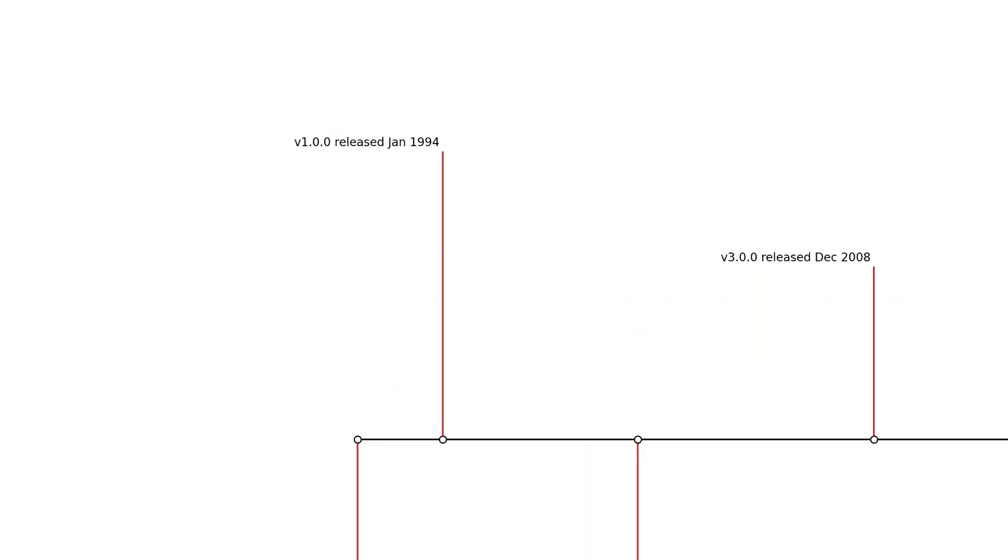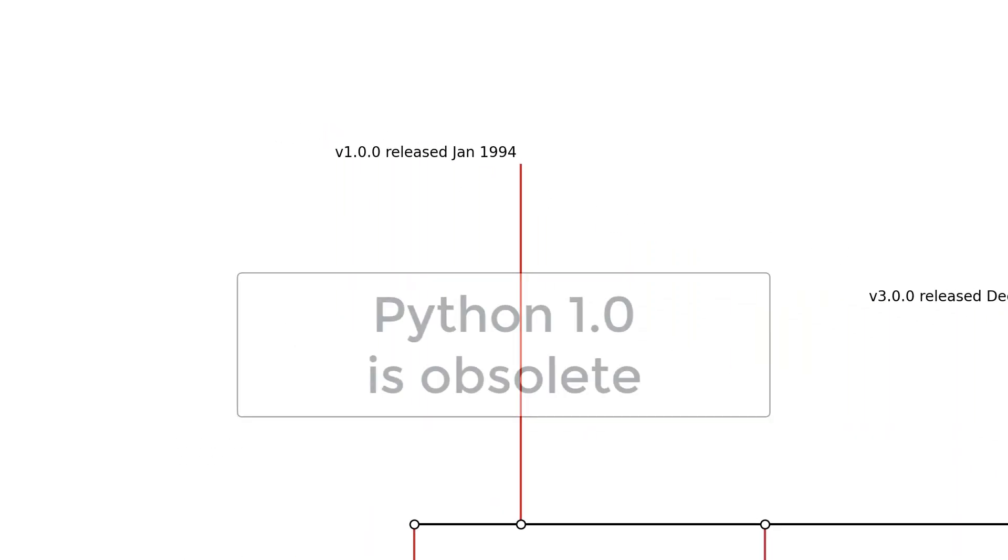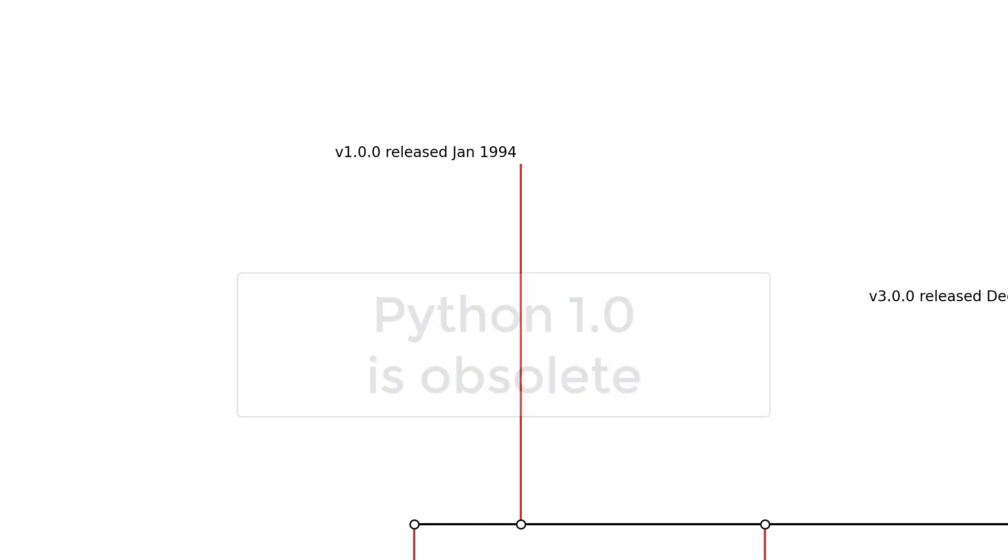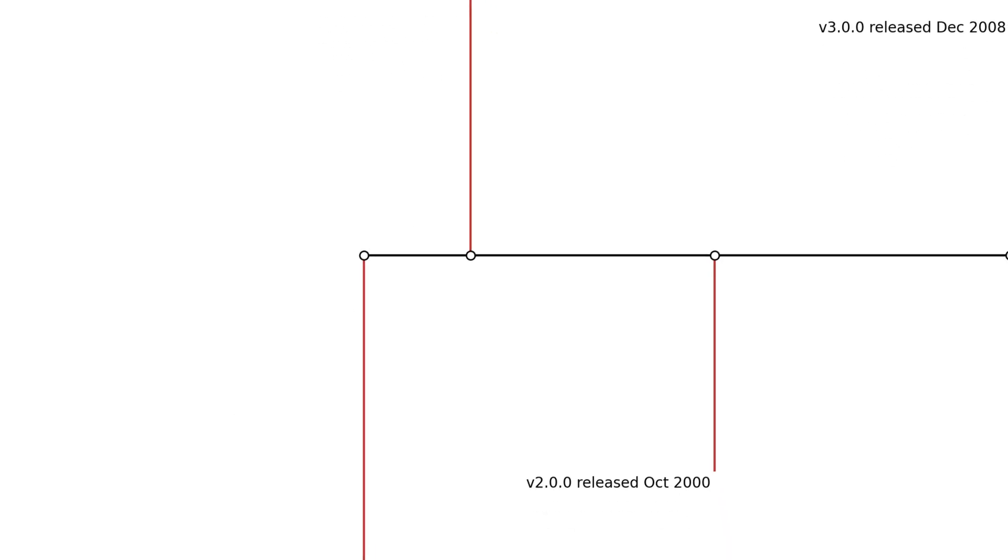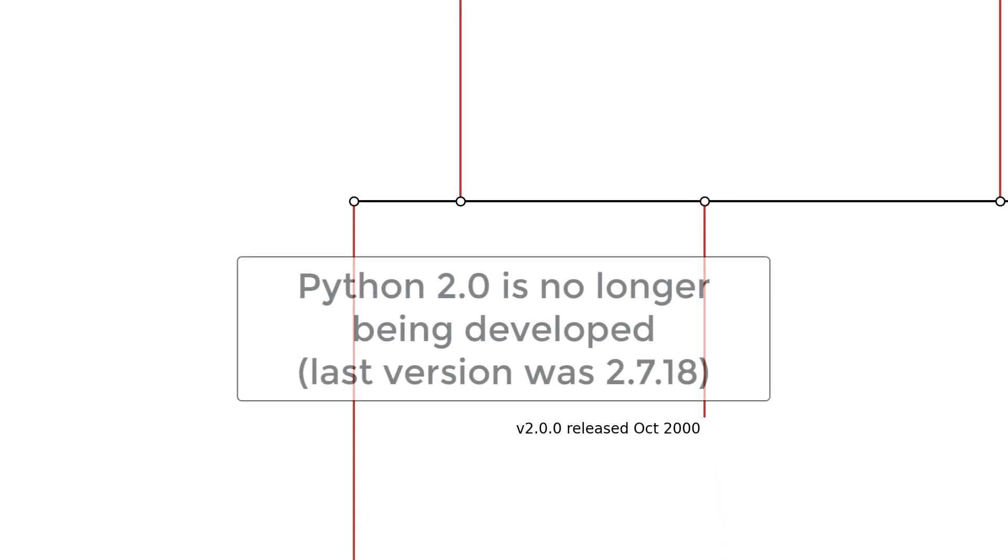Python 1.0 was released on January 1994 and is now considered to be obsolete. Python 2.0 was released October 2000 and is no longer in active development, but is still quite prevalent. The last official version of Python 2 being 2.7.18.